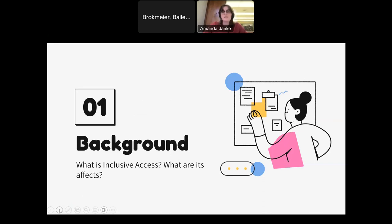So first, what is inclusive access? Inclusiveaccess.org defines it simply as a textbook sales model that adds the cost of digital course content to students' tuition fees. Ideally, it is available on the first day of class through the school's learning management system. Students have a small period of time to opt out before they are billed through their tuition, and once the semester is over, students usually lose access to this content.